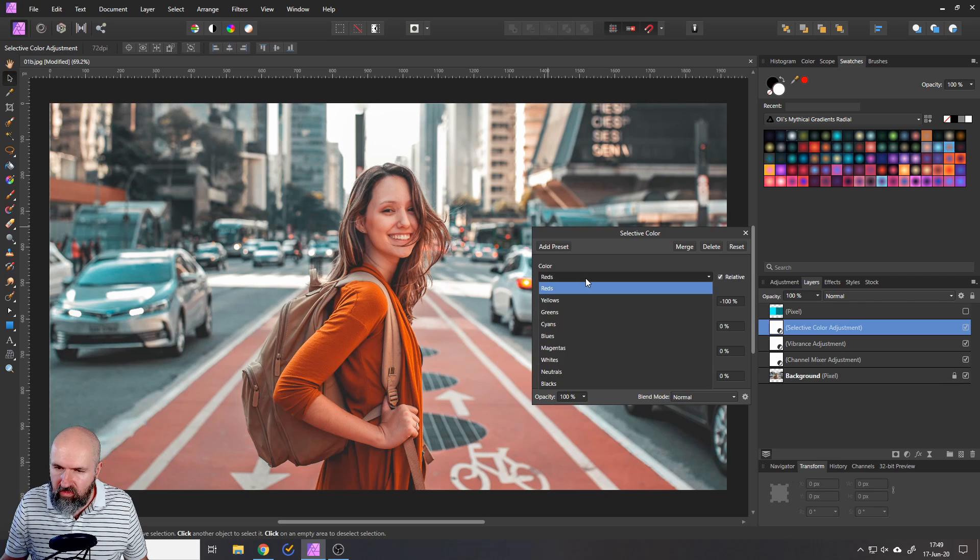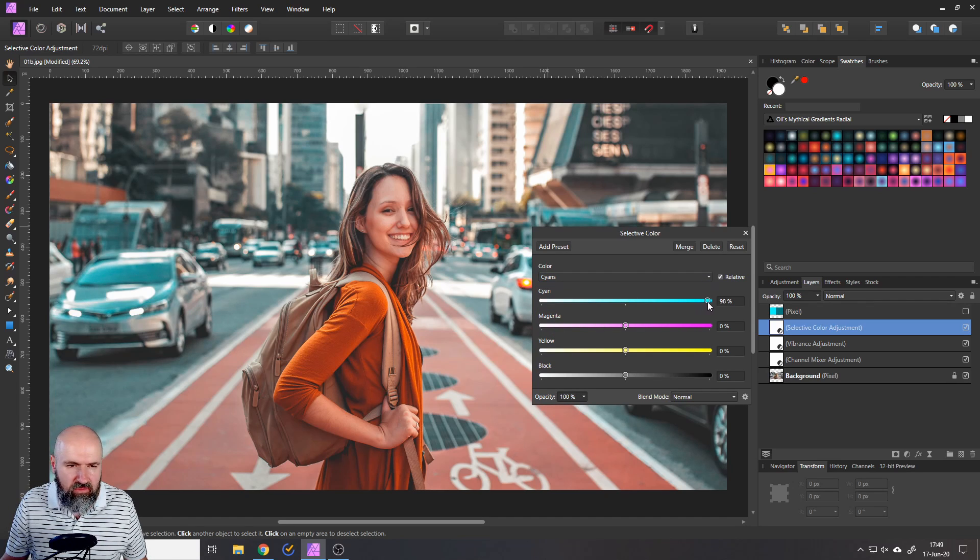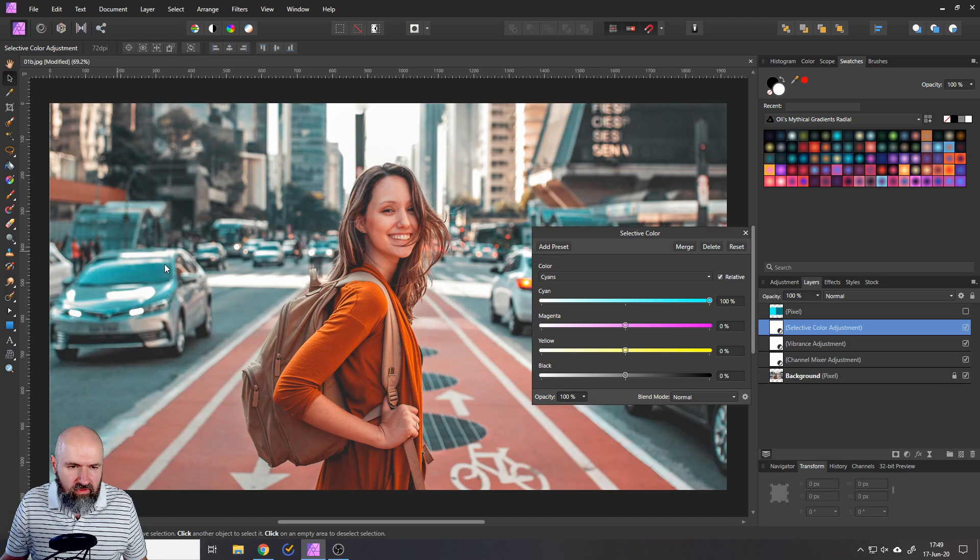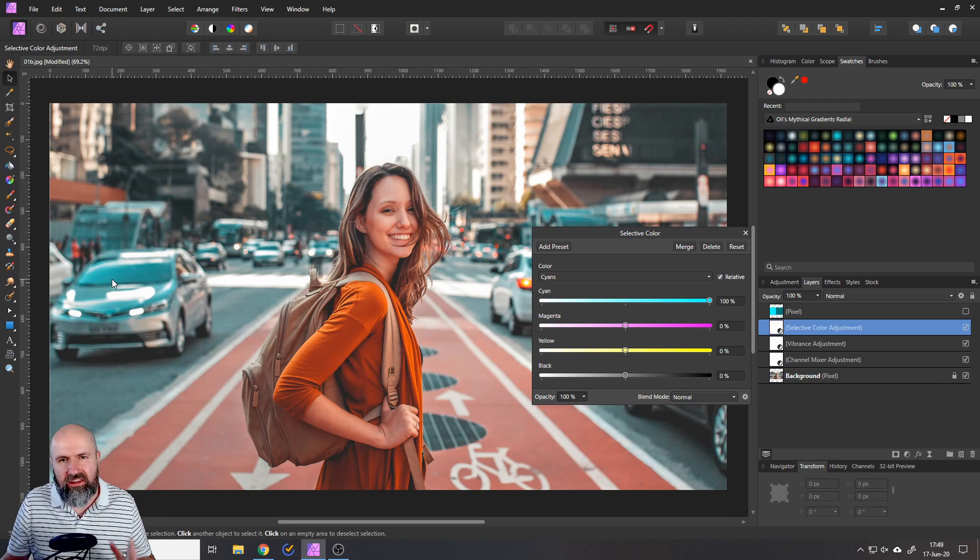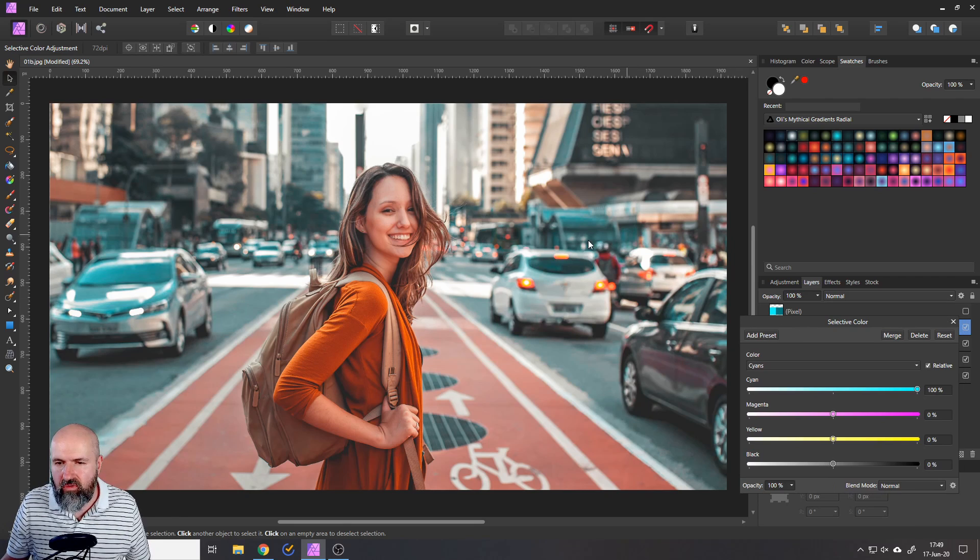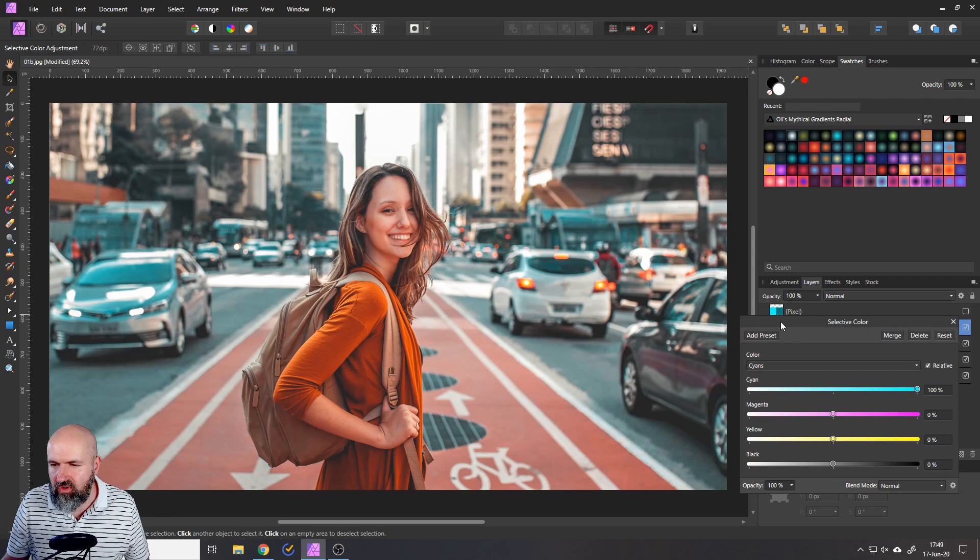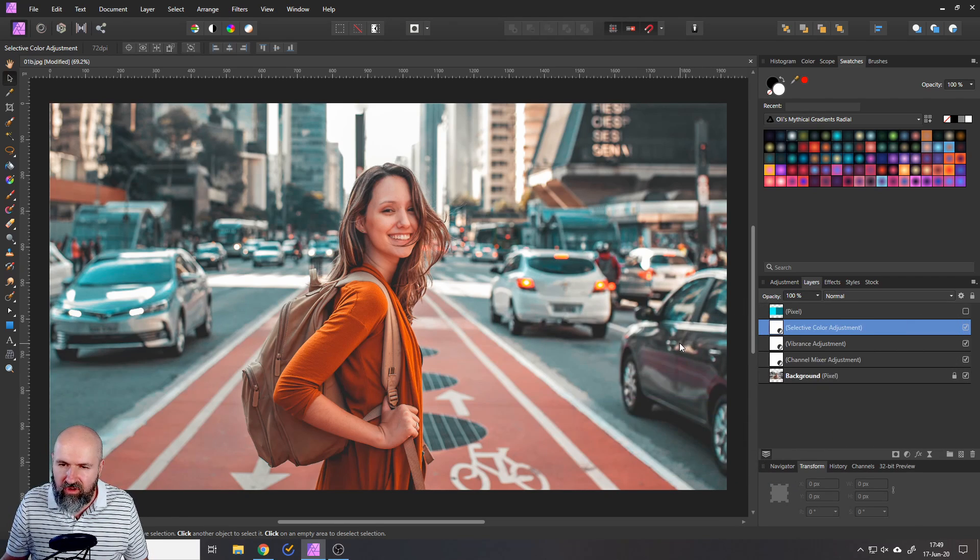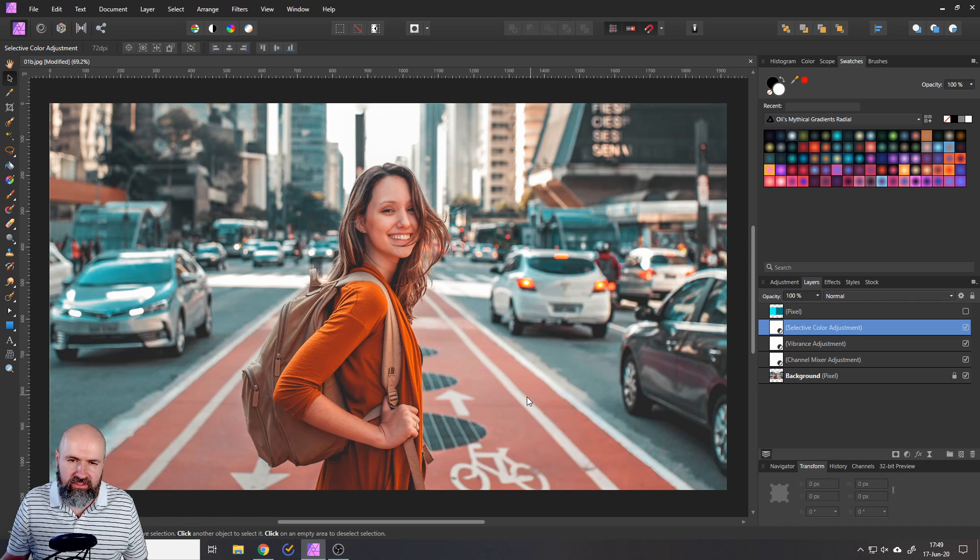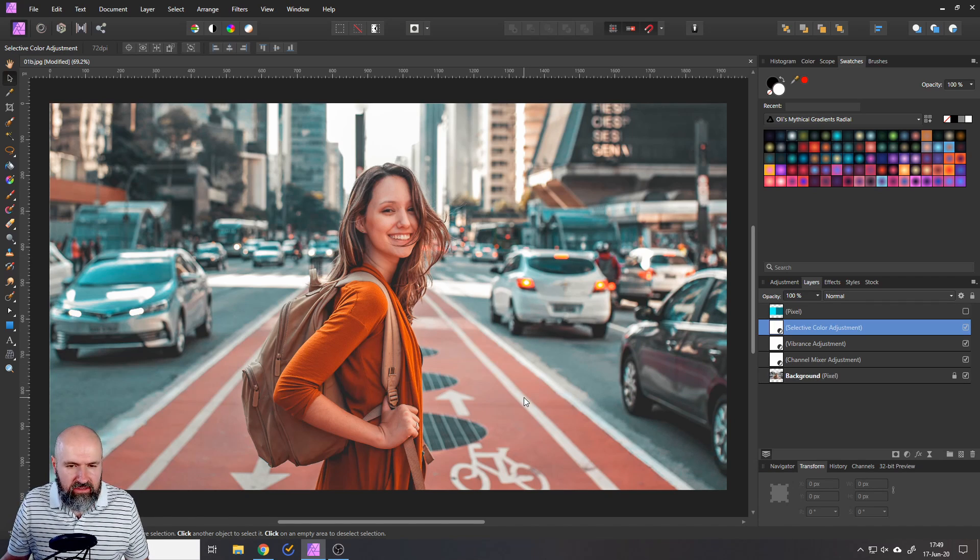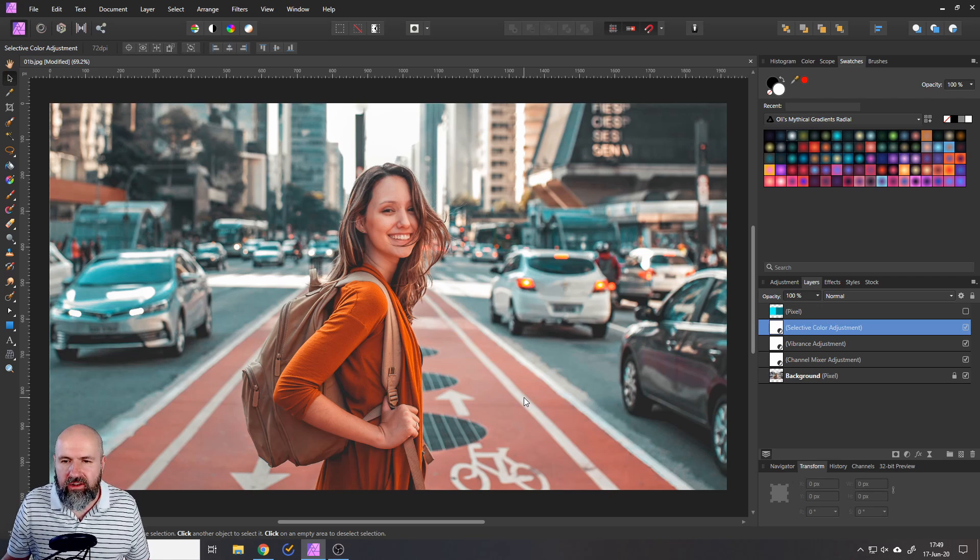And we can also play around with our cyan. So we can, for example, push them even more. You can see now if you look over here on the car, how much it looks like cyan right now, over here, also in these areas. So we have this nice, beautiful contrast between the cyan areas and our orange areas. So that is pretty nice. And this is basically how you achieve that look.